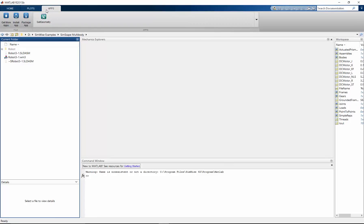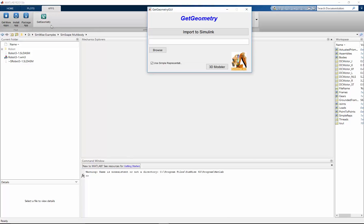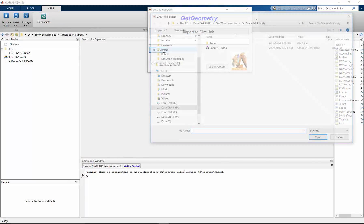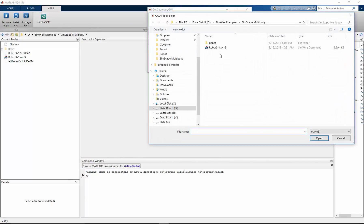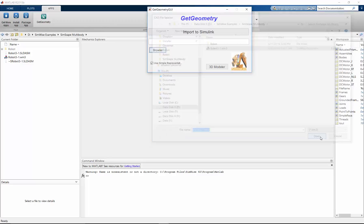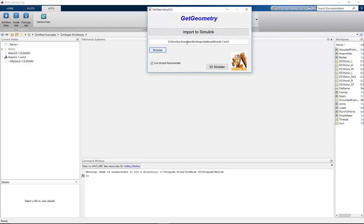And from the apps tab, I can pick this get geometry application. I can find my robot model and say import Simulink. So at this point, get mechanics is going and reading the Simwise 4D model.